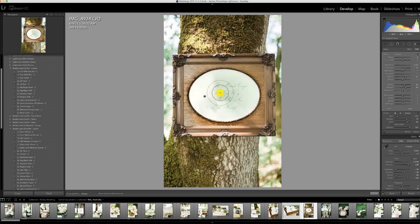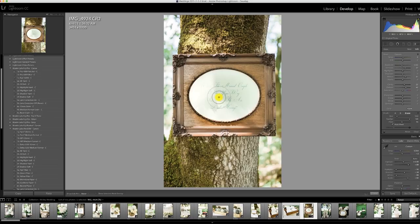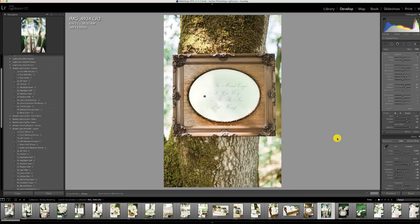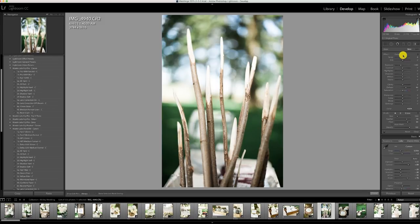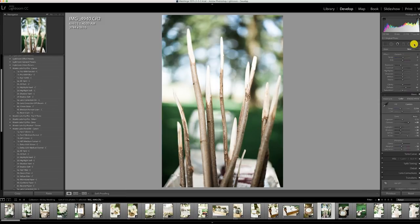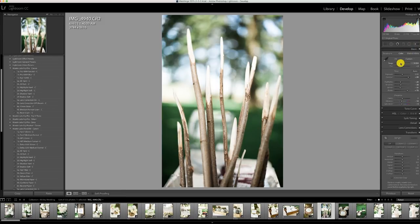I'm going back to that brush I had applied before and holding down the option key, which lets you erase a little bit of it. If you hold down the option key you can actually remove the dodging and burning that you just applied.